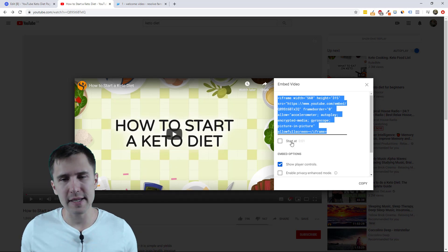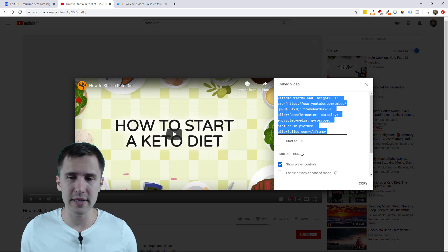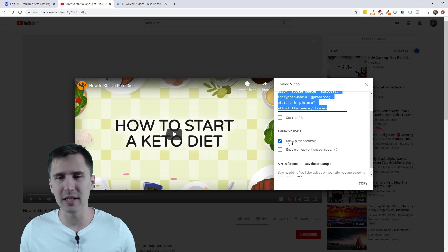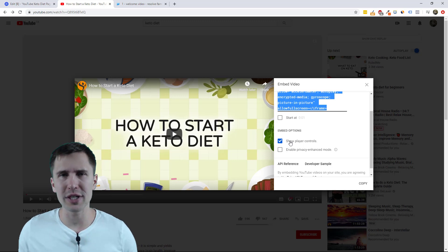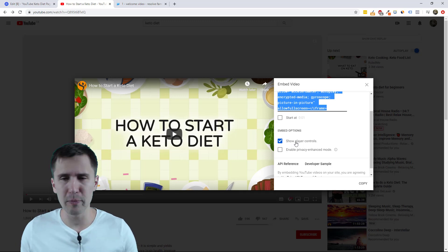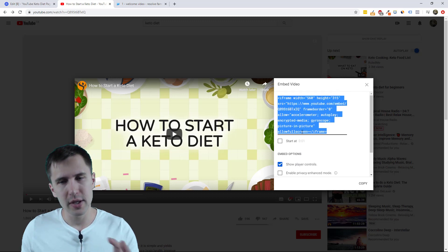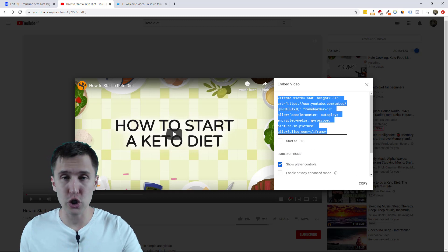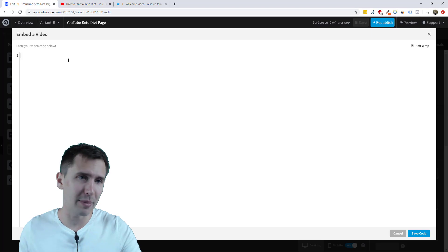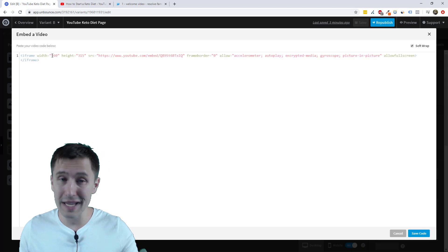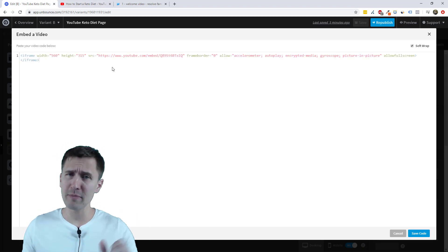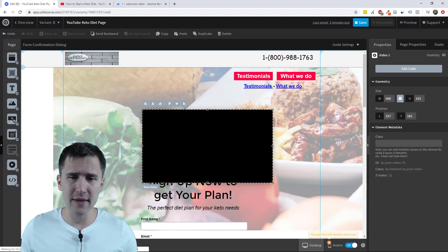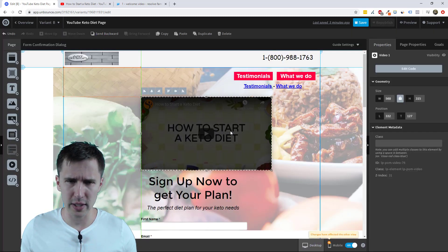Now there are a few options here. You can make a video start at a certain time. You can show controls or hide them. I'm not going to go into too much detail with this right now but this is pretty straightforward. So let's just grab this code. I'm going to control C copy it and then I'm going to control V paste it. So we've pasted our code here. Let's click save and let's just see what that's going to look like.